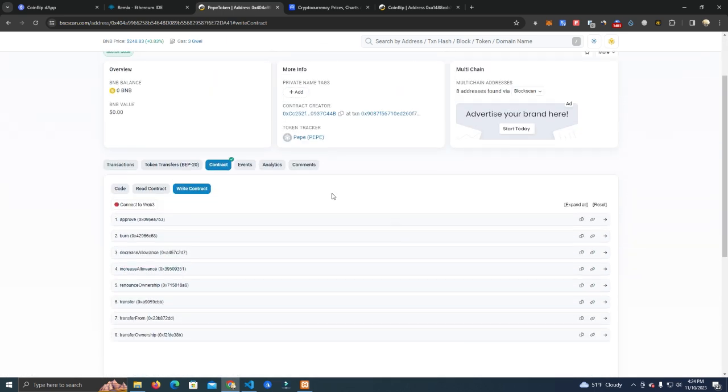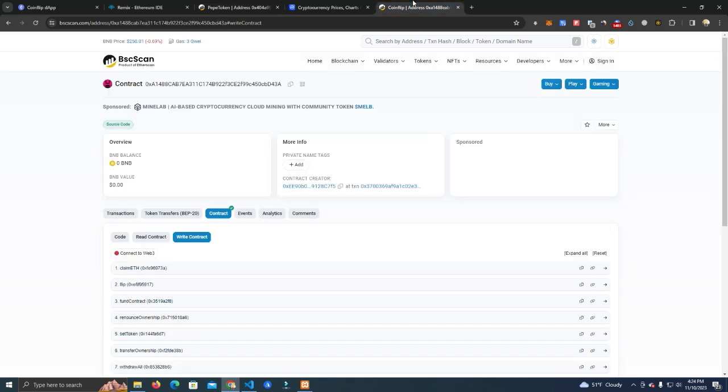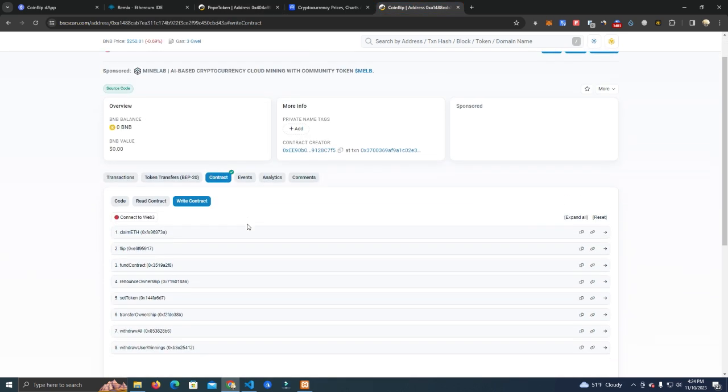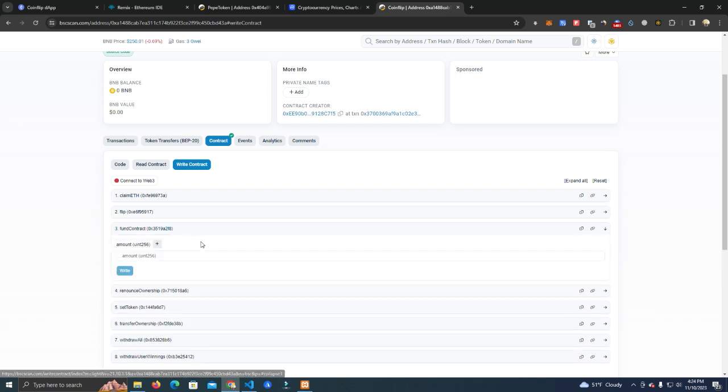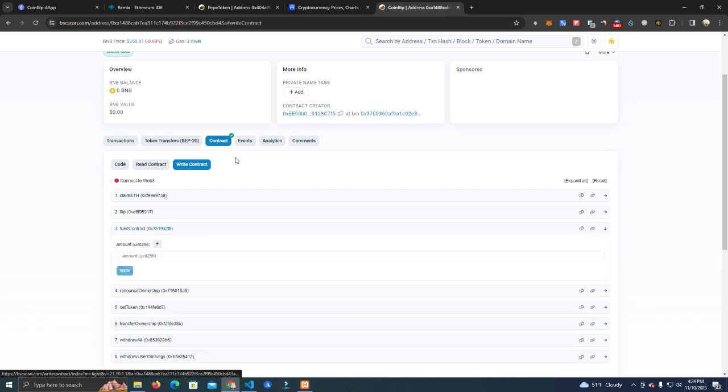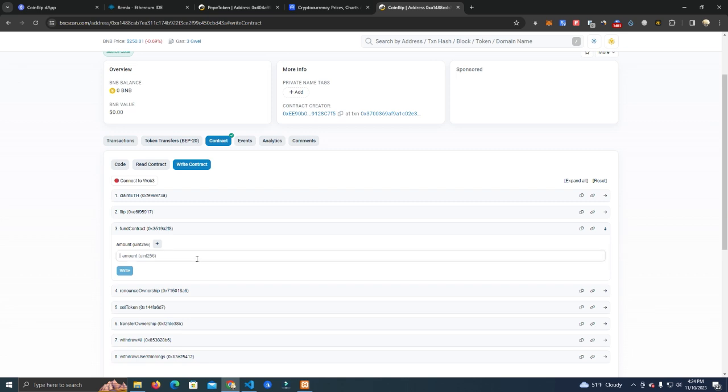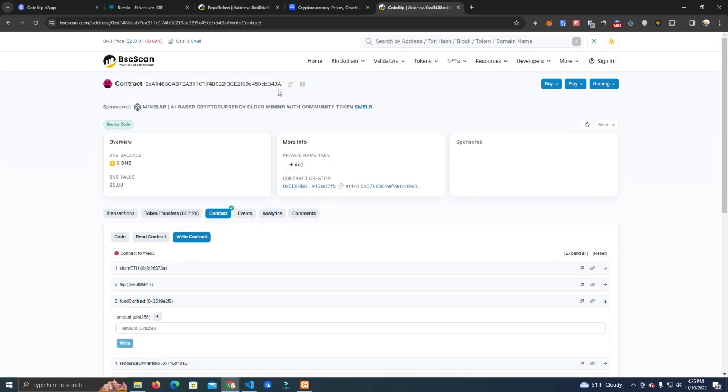Before we do that, we need to fund the contract because people cannot play if the contract doesn't have balance. The contract will need a balance to pay the winners. What we do here is we will use the fund contract function to deposit tokens, but before we do that we need to approve the tokens first.